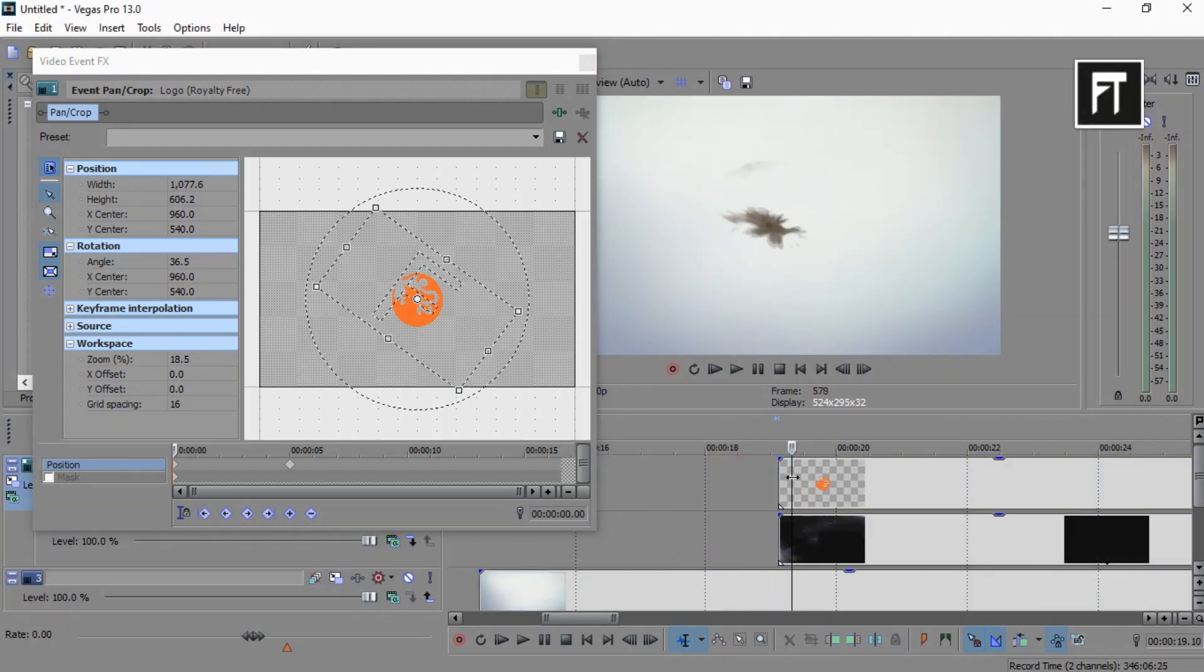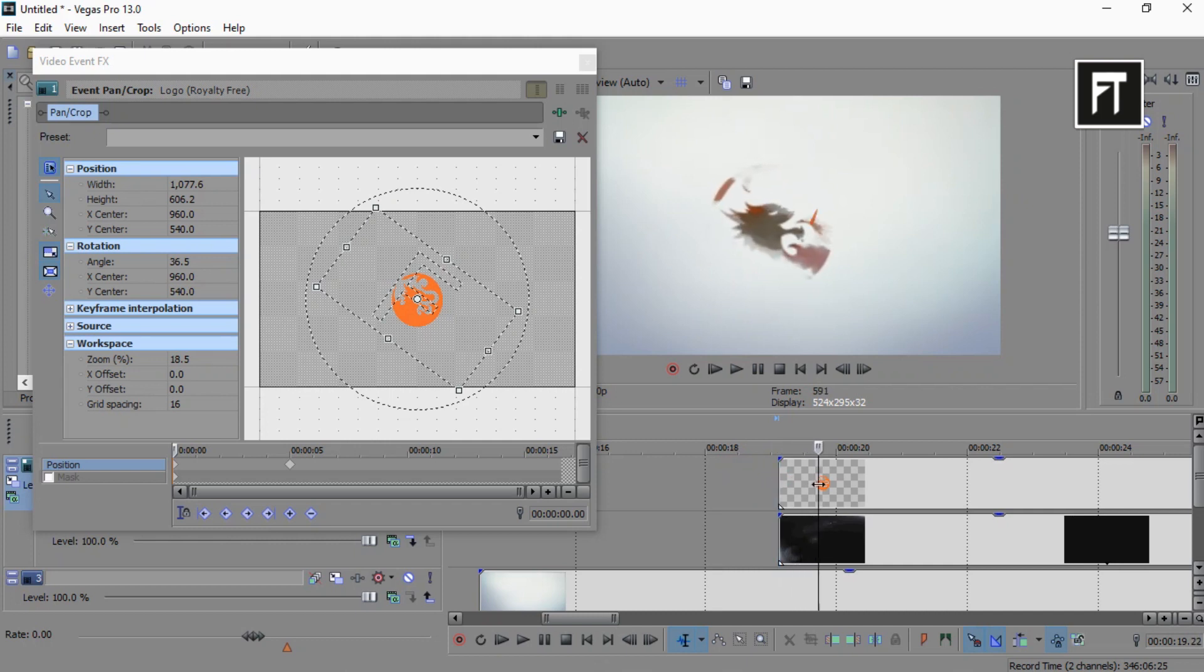Here, as you can see, we get really awesome ink dropping reveal logo animation.